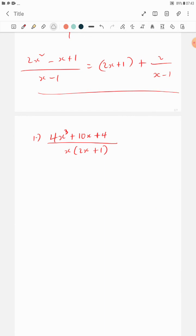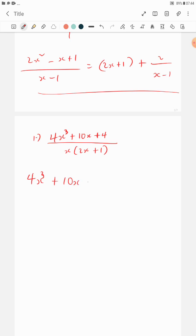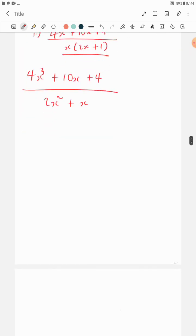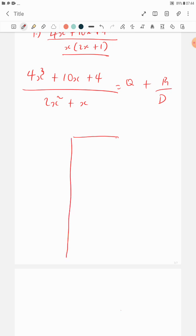Now let's solve the main example. We have to split the given expression into partial fractions. The denominator, when expanded, has a maximum power of x equal to 2, while the numerator has maximum power 3 — so this is an improper fraction. I'll expand the denominator: 4x cubed plus 10x plus 4 over 2x squared plus x. I need to separate this into quotient plus remainder over divisor using long division.